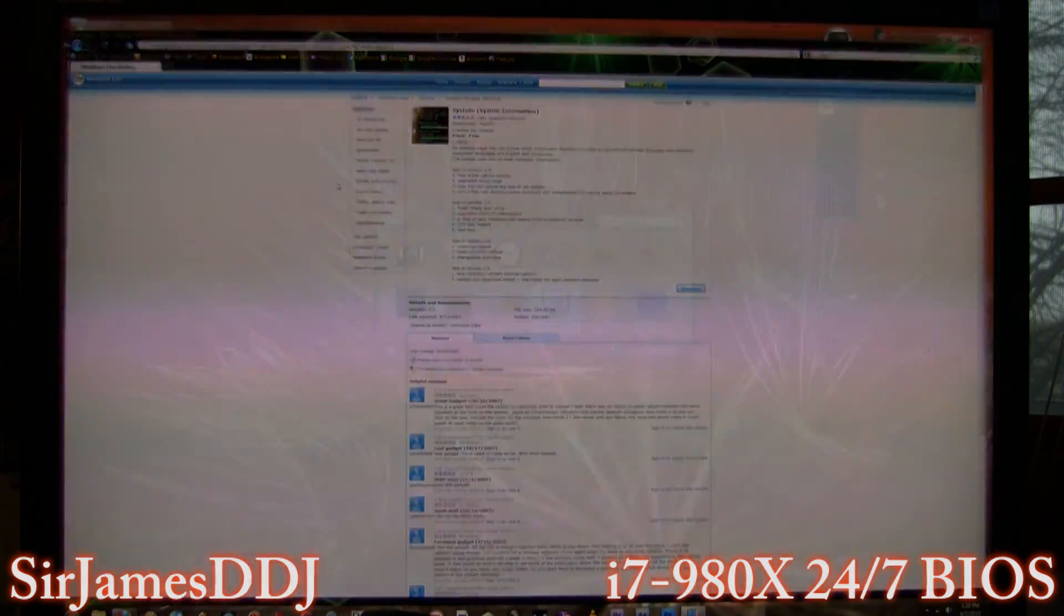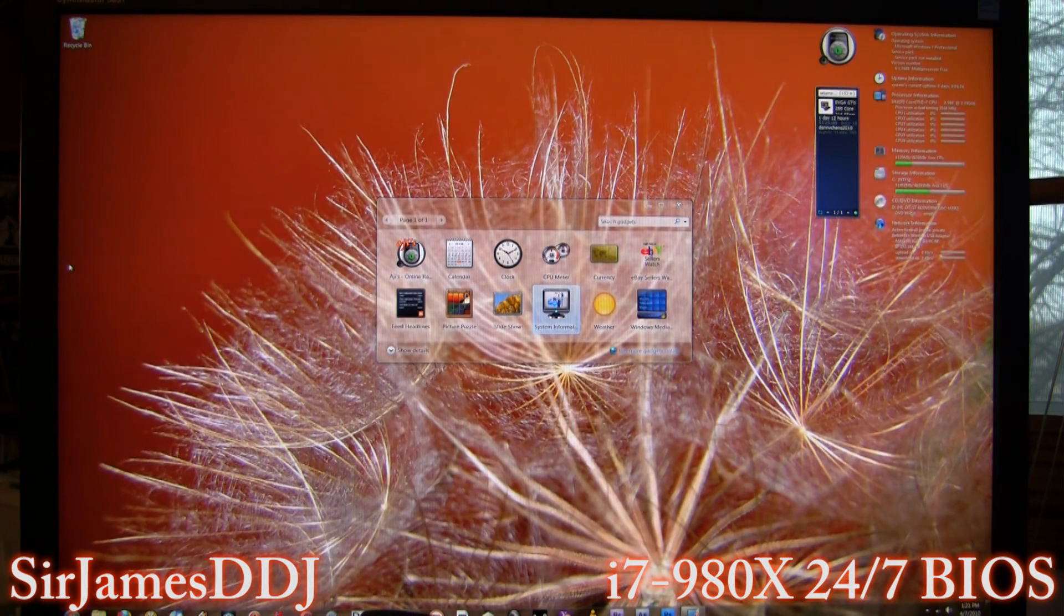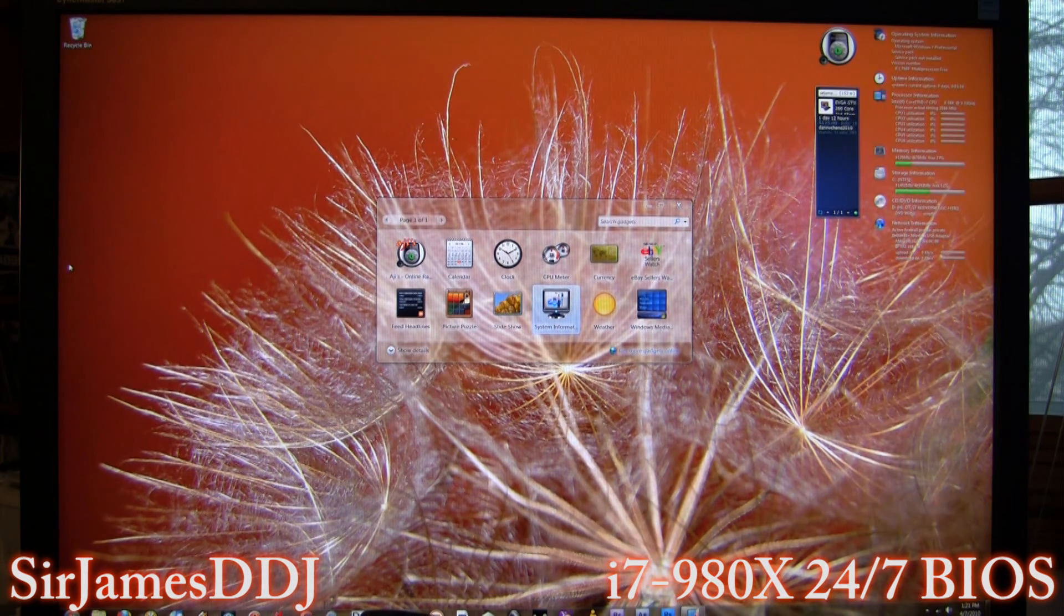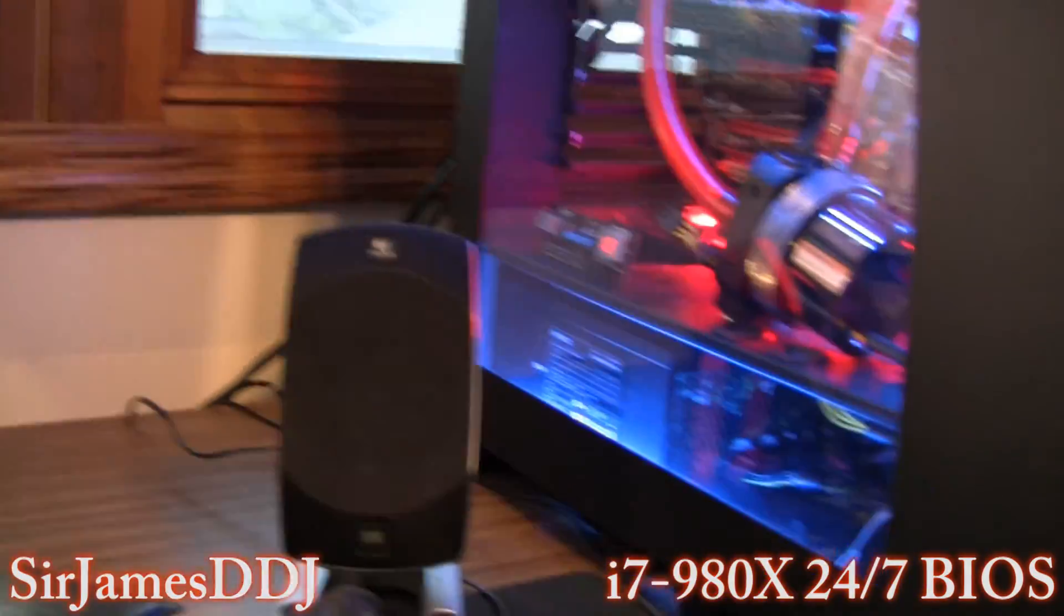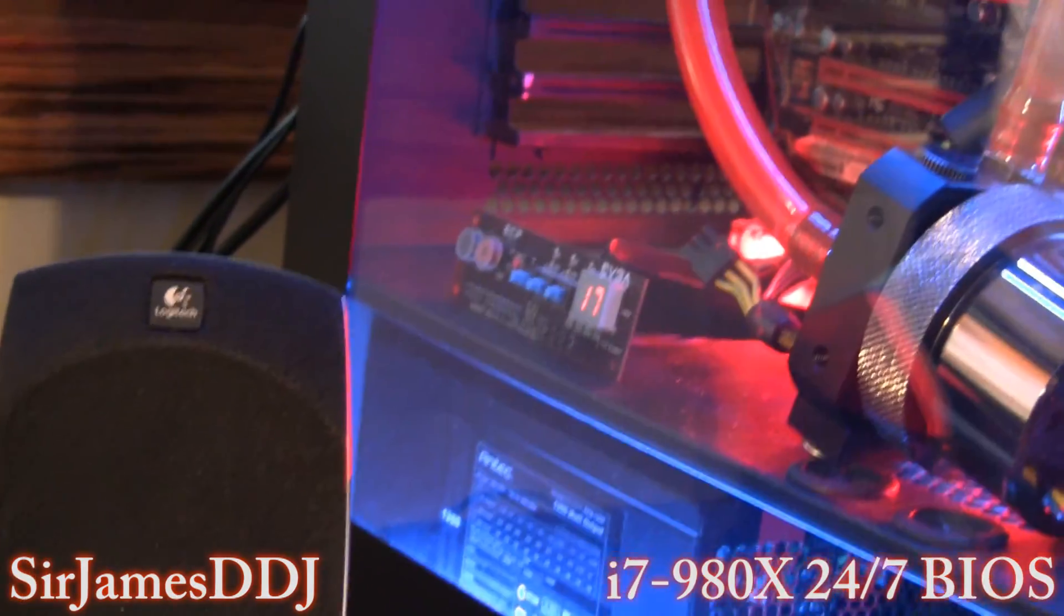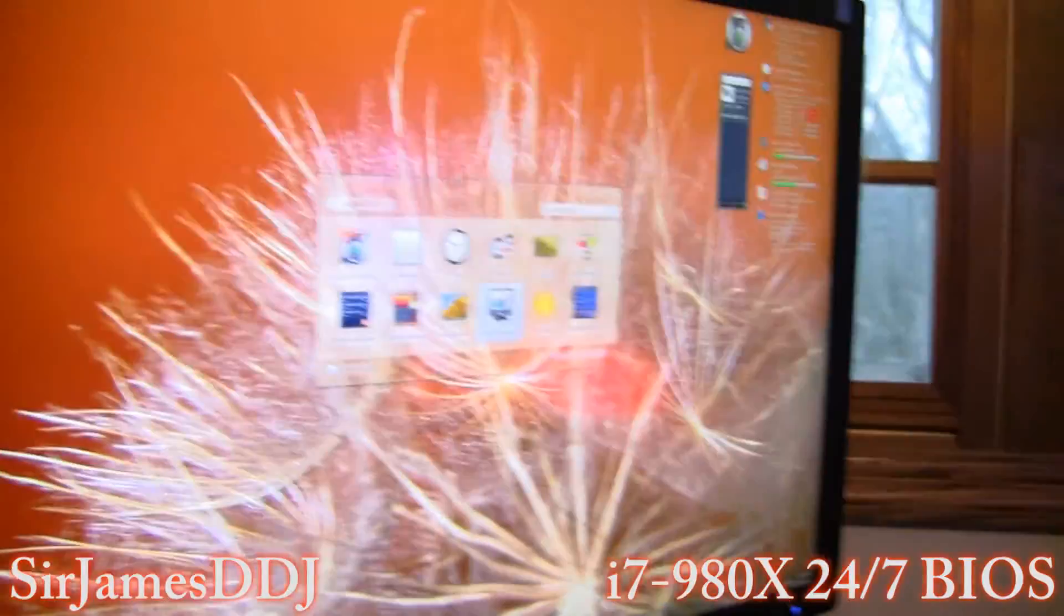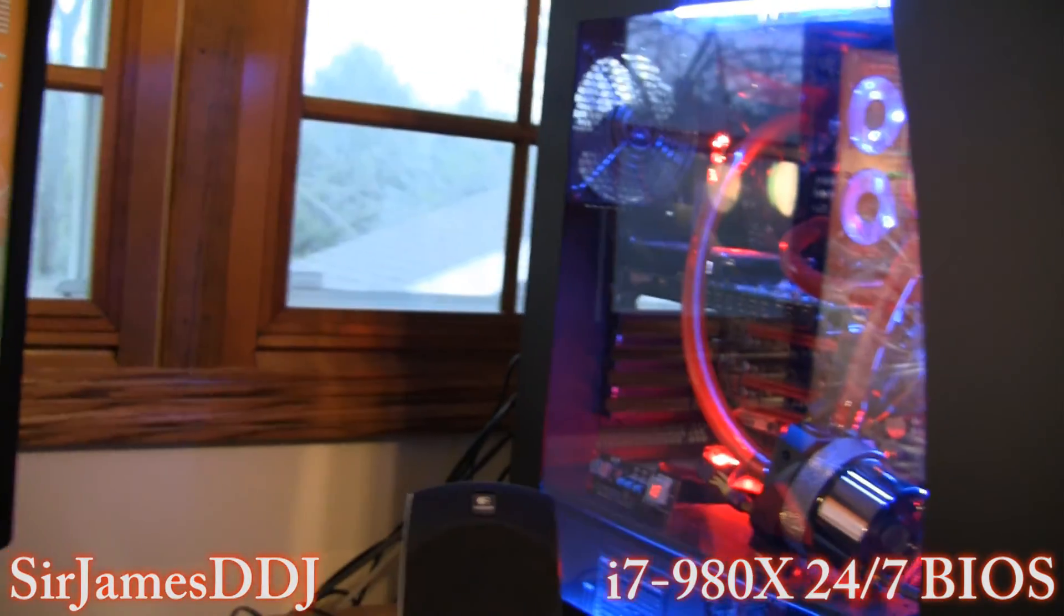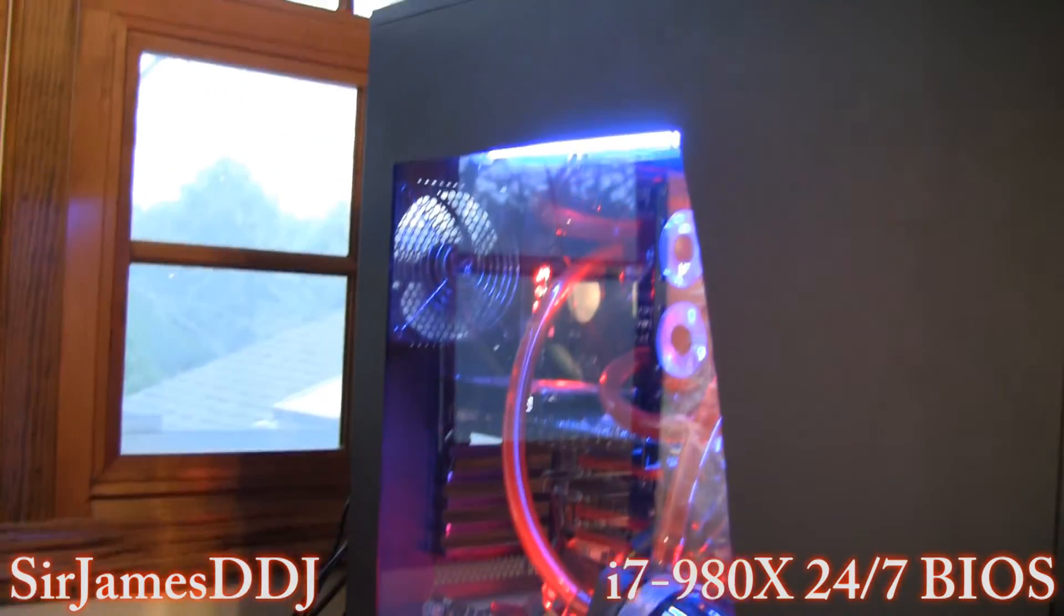All right, so thanks for watching my video. If you're not a subscriber, feel free to do so. Once again, got really exciting stuff coming up. Yeah, I mean if you want to check out my temps, it's sitting at 17 right now. I'd been running some Real Temp GT and each core only got into the low 30s.